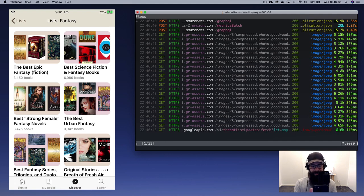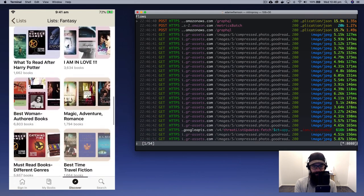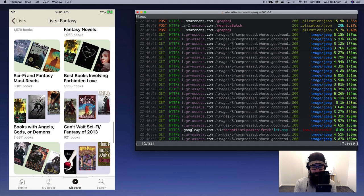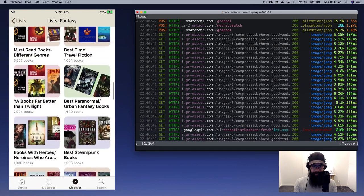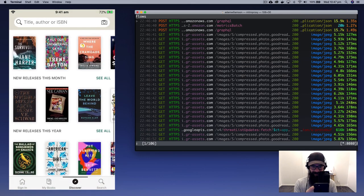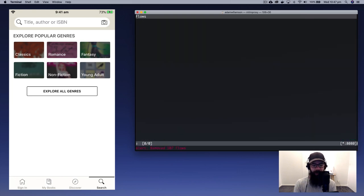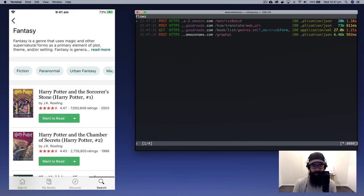There it is — I've clicked on Fantasy and it's going absolutely crazy, downloading all these images. Best epic fantasy fiction, best science fiction, best strong female fantasy novels — pretty wild. We do want the new release fantasies. I ended up in the wrong area with lists, so let's try again. In Discover I should have gone to Search. Let's press Z to clear that, then search 'fantasy'.